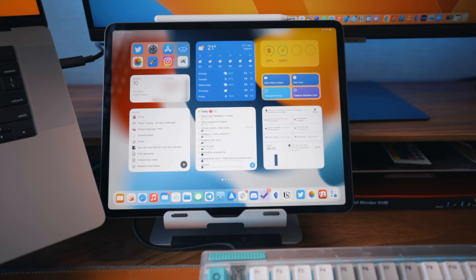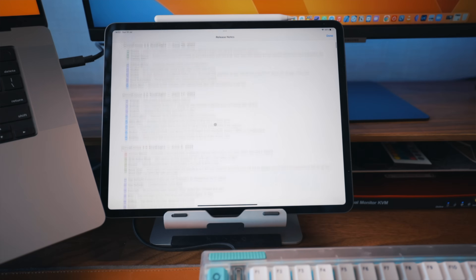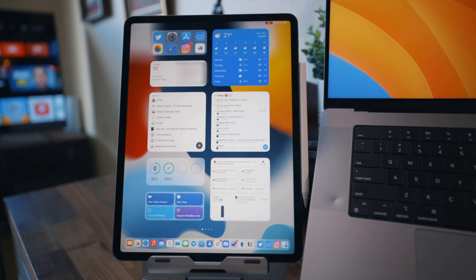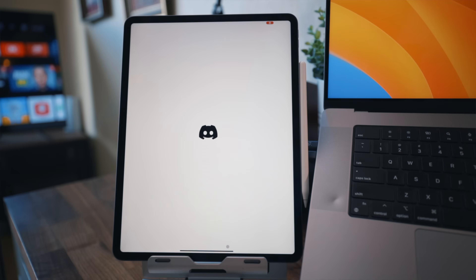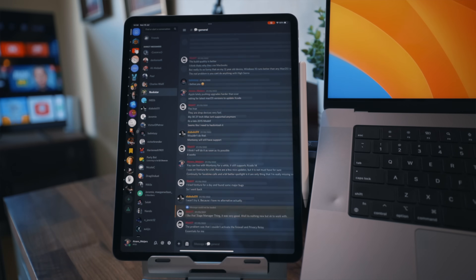Not all great apps are available on Mac. For example, OmniFocus 4 beta has been available for iPad for a while, but we still don't have a Mac version. So I keep it on a separate screen on my iPad. Some apps just work better on iPad — I see no problems using Discord on the iPad, but the Mac desktop client is far from perfect. Slack had a similar problem in the past, but I have no complaints about it lately.